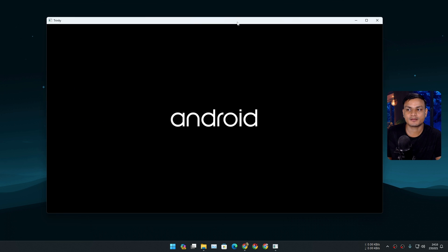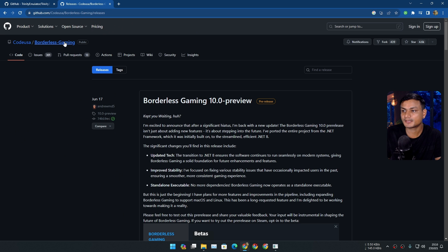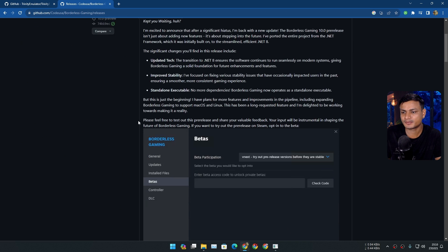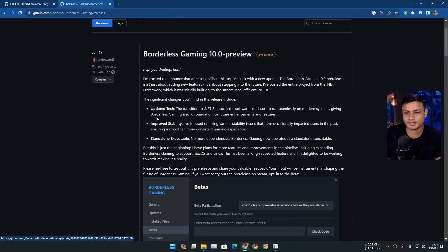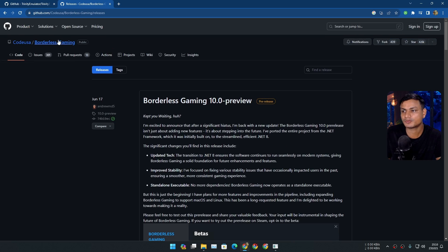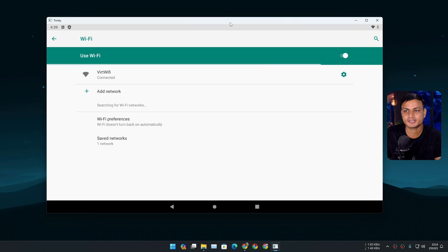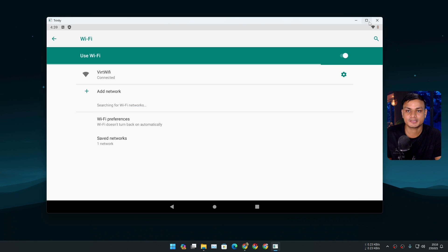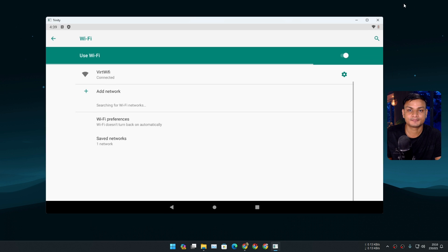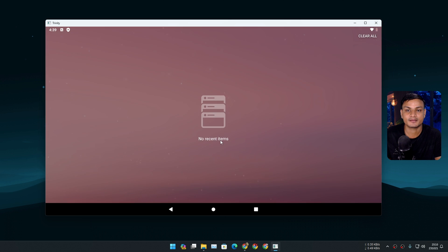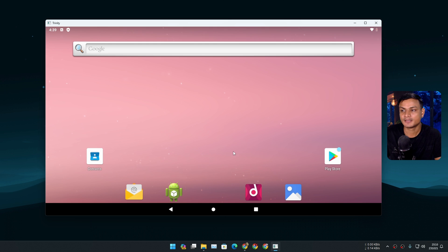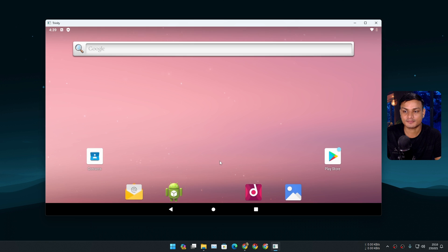If you want to use this in full-screen mode, you can use an app like Borderless Gaming, which will put any application that doesn't have a full-screen mode or button into full screen. This thing actually doesn't have a full-screen option.